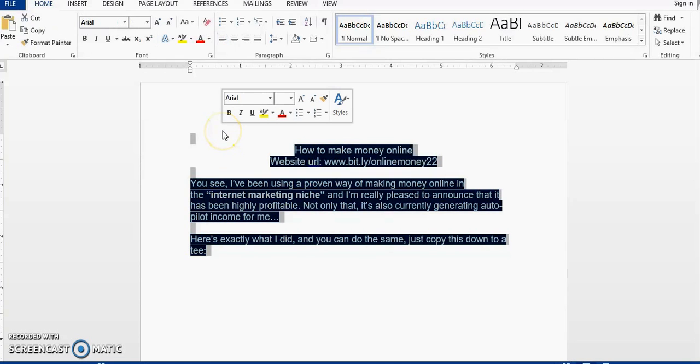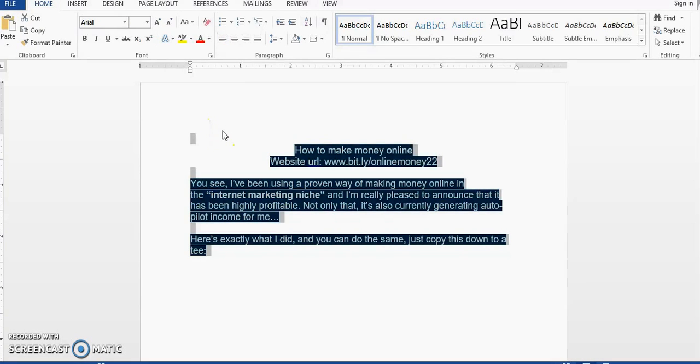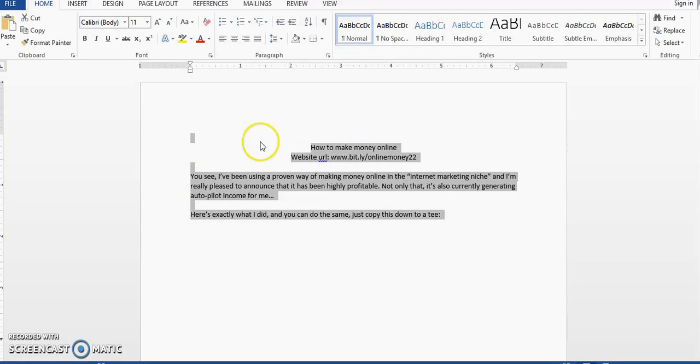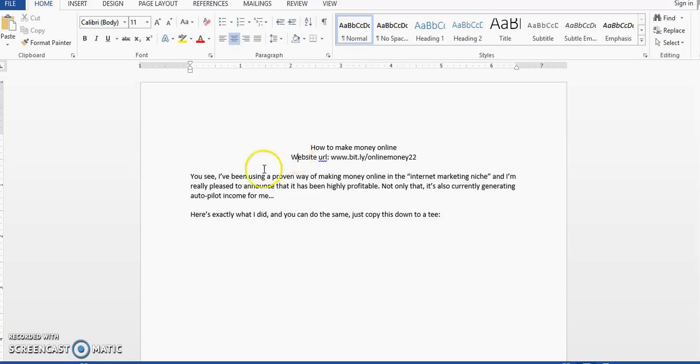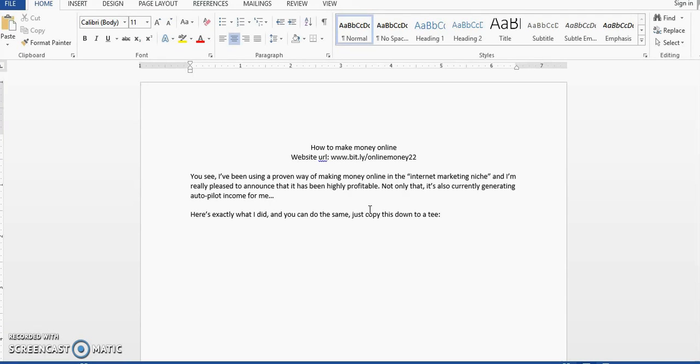Then on my keyboard, I'm going to select Control and Space. And there we have it, the highlight is removed. Now this works in different versions of Microsoft Word. I'm currently using Microsoft Word 2010, but it will also work in 2013 and 2016. And two other methods that I want to show you if that one that I just showed you didn't work.